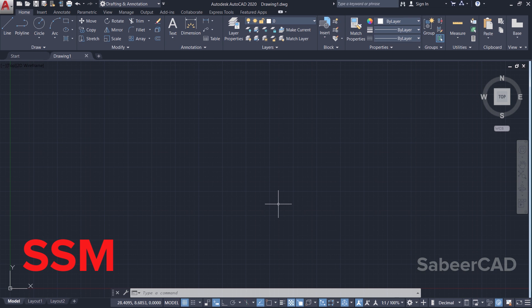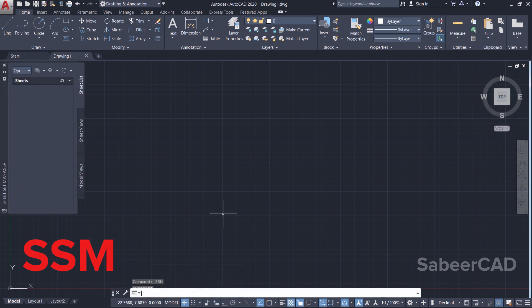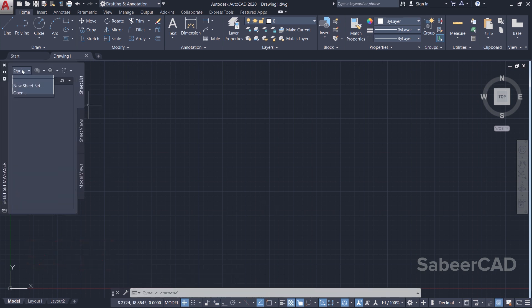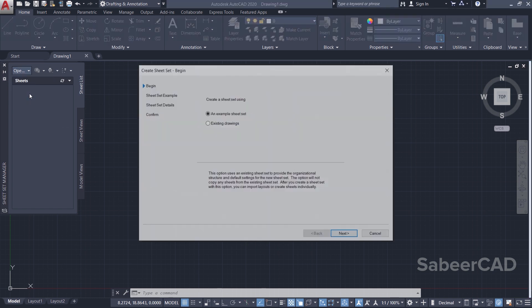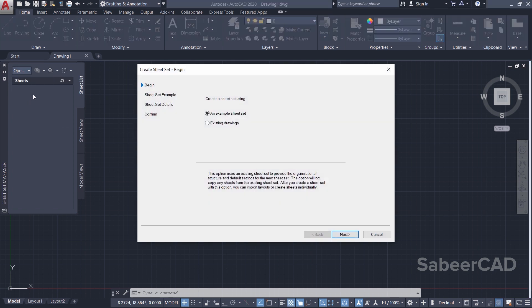You can give the command SSM to access the Sheet Set Manager palette in AutoCAD. So I'll give SSM. Now this is the palette. I'll click on Open and New Sheet Set because you're actually going to create a new sheet set.